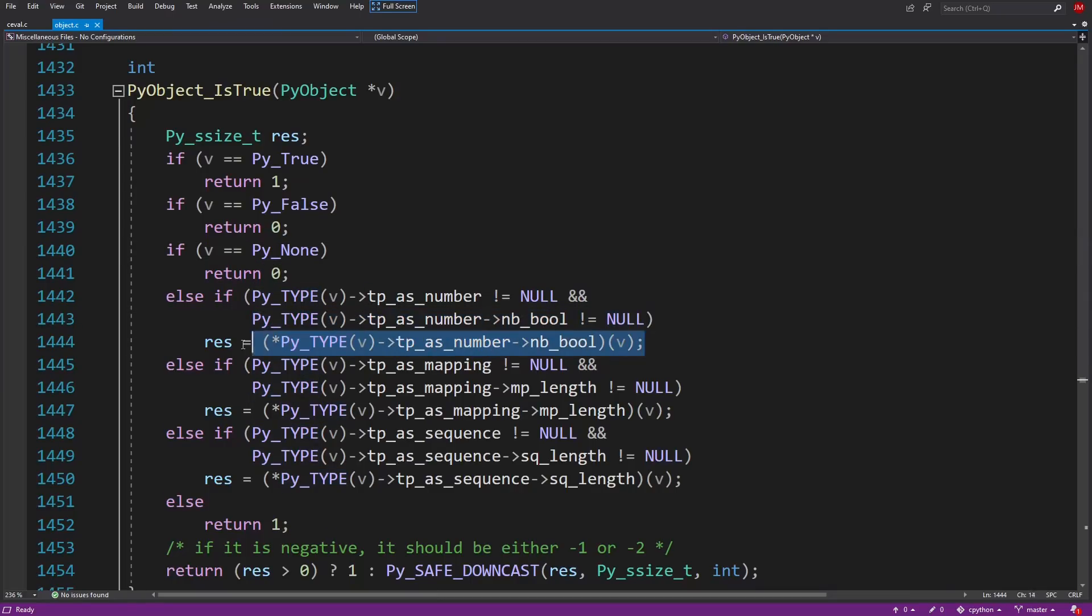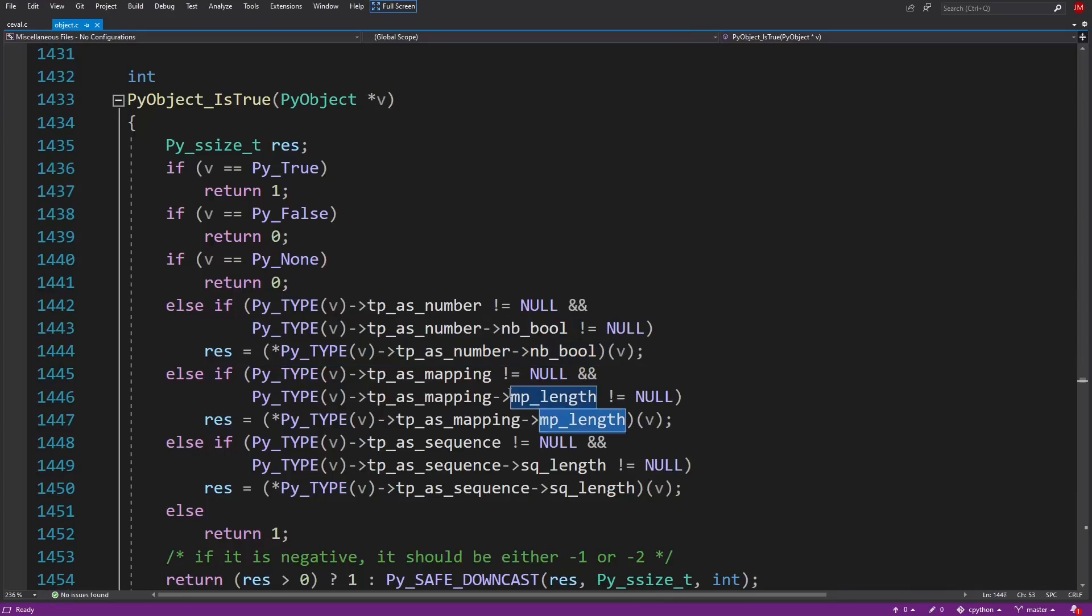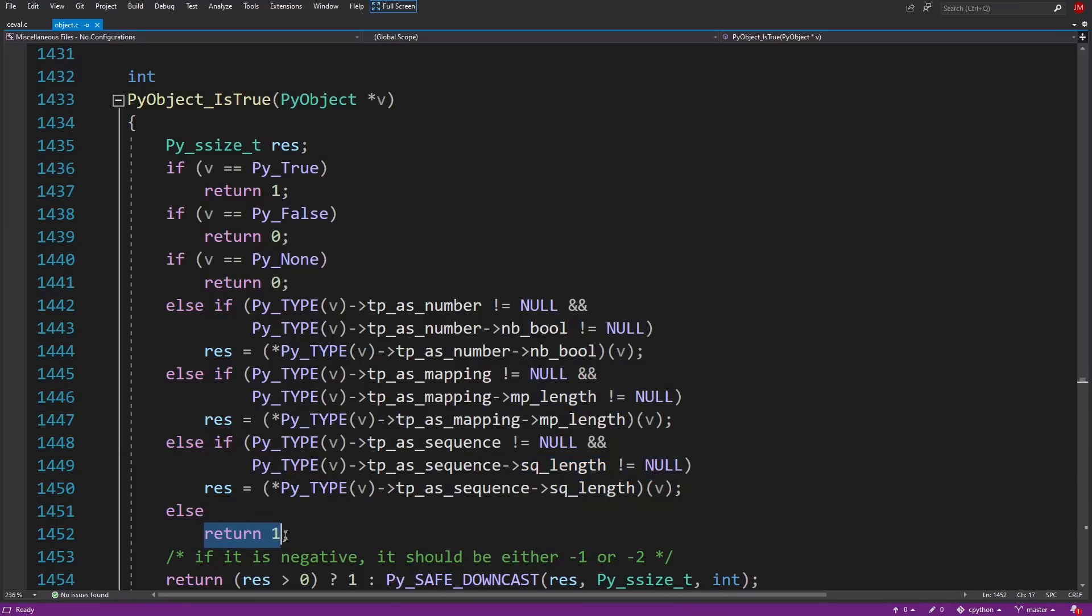Otherwise it checks in two places if __len__ is defined, calling it if it exists, or just returning one to signal the default true. Negative numbers here are for errors. So that's the final answer for Python: it uses __bool__, then __len__, otherwise you get the default true.